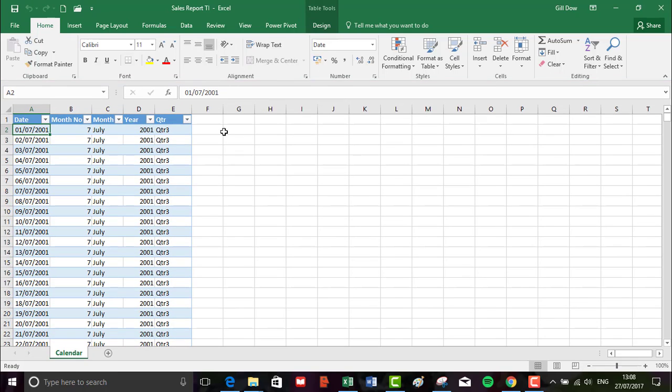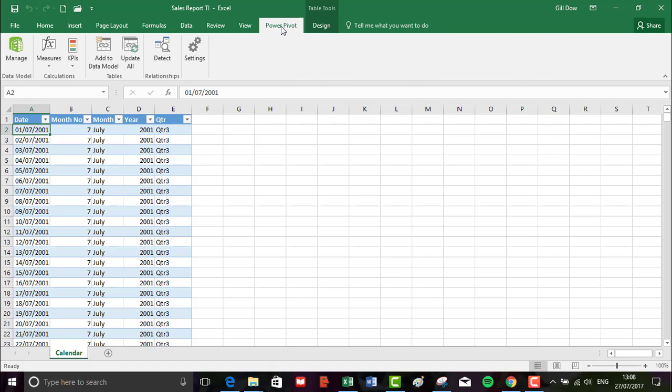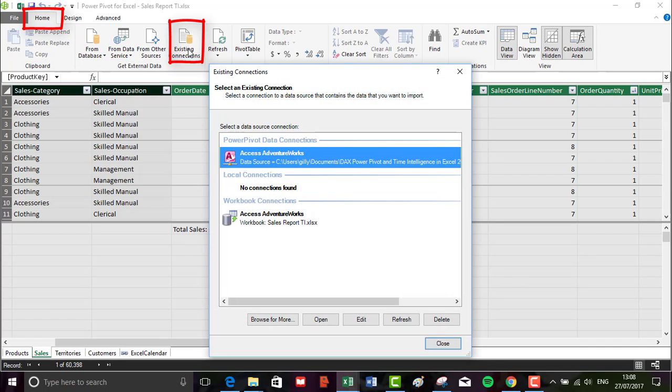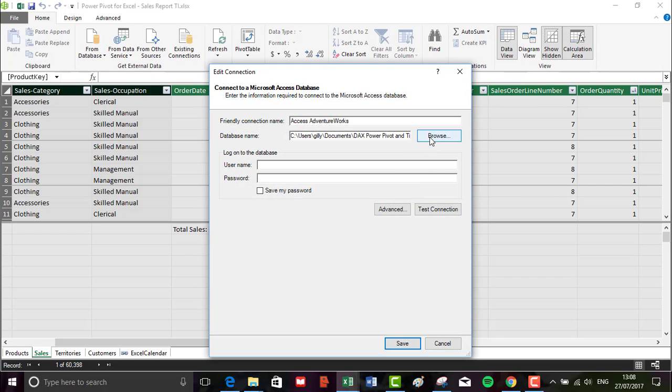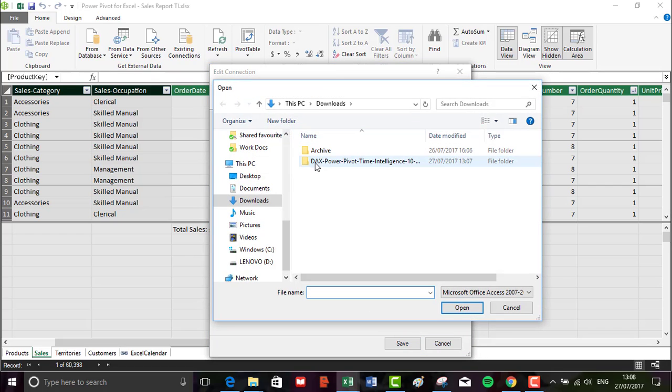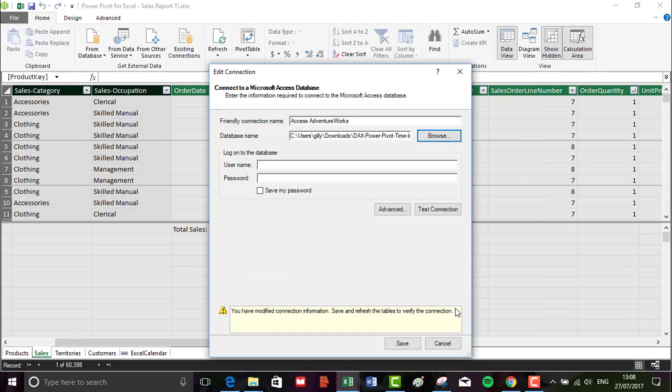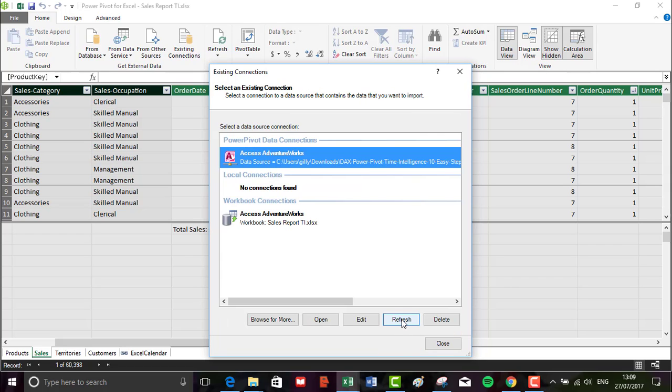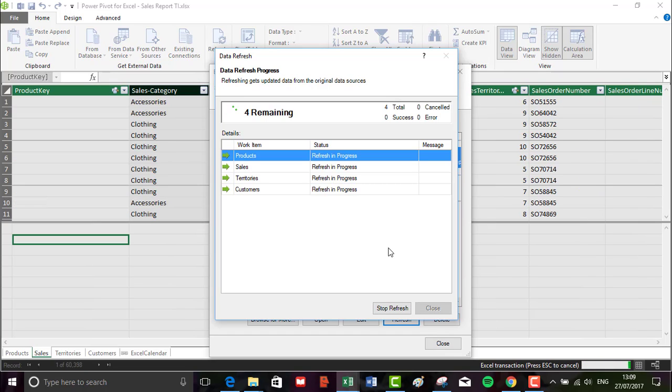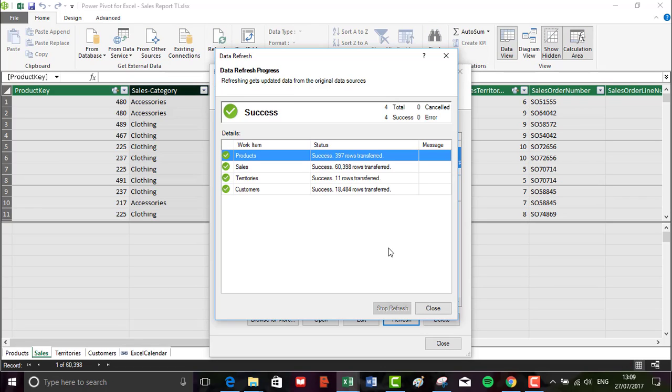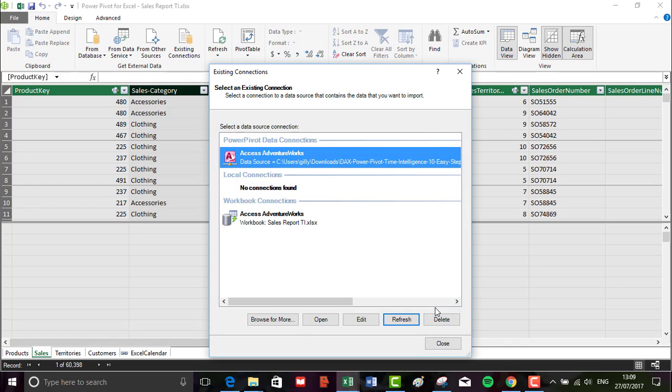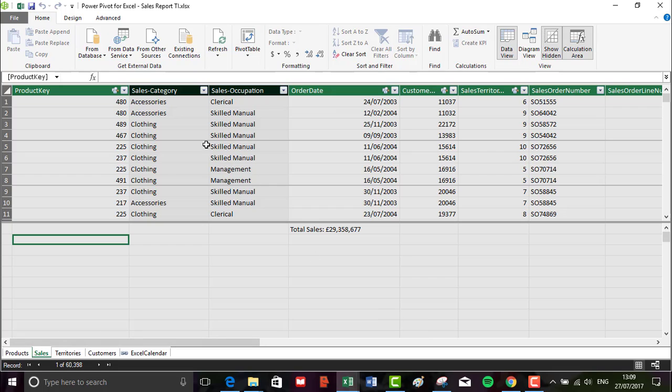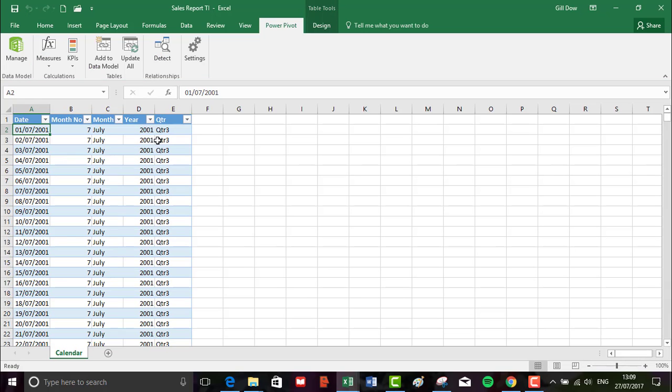We have to connect to the AdventureWorks database, so PowerPivot tab and Manage to open up the data model window. Then on the home tab, select Existing Connections, select Edit, then browse to wherever your downloaded folder is. There's our AdventureWorks database. Click on OK, click on save, and then refresh. Then all of the tables - the products, sales, territories and customer tables - will be transferred. So that's just ensuring that the AdventureWorks database and the sales report time intelligence workbook are working in harmony on your local machine.